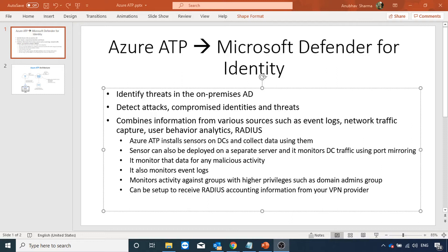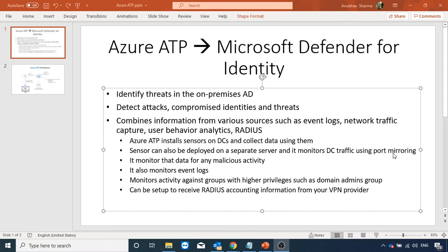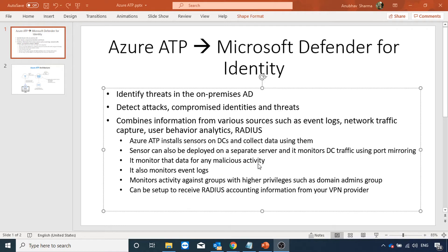So how does it do that? We first of all install sensors on domain controllers and they collect data from the domain controller. Sensors can only read the data, they cannot write it. Sensors can also be deployed on separate servers. If you do not want to install the sensor on a domain controller, then you can install it on a standalone server. You can use port mirroring so that any traffic hitting your domain controller hits that standalone server. And then the data is sent to Azure ATP where it monitors the malicious activity, checks the event logs.